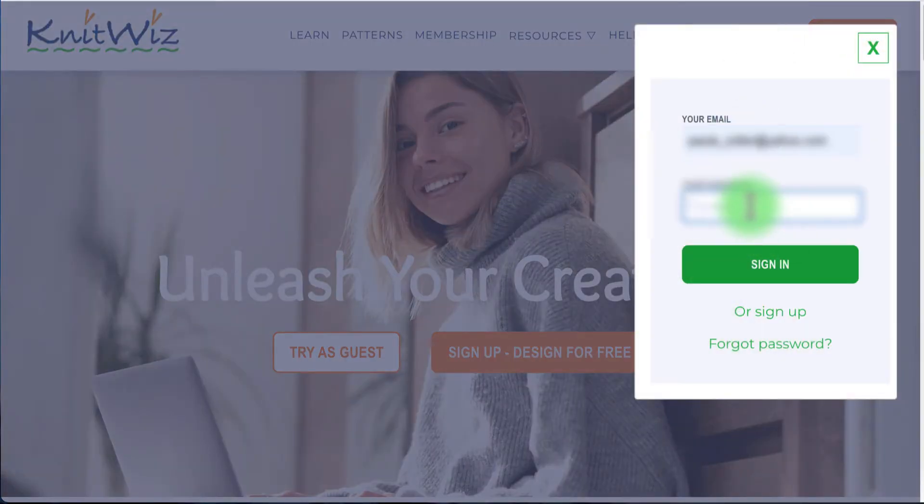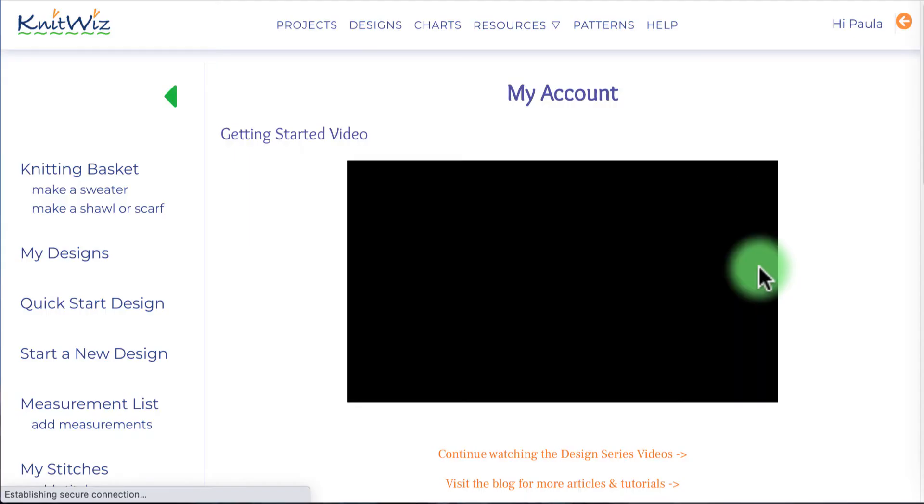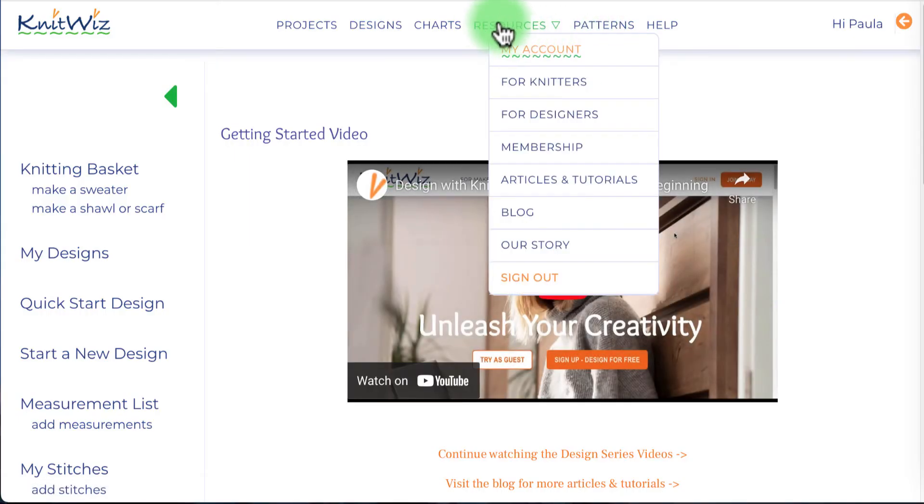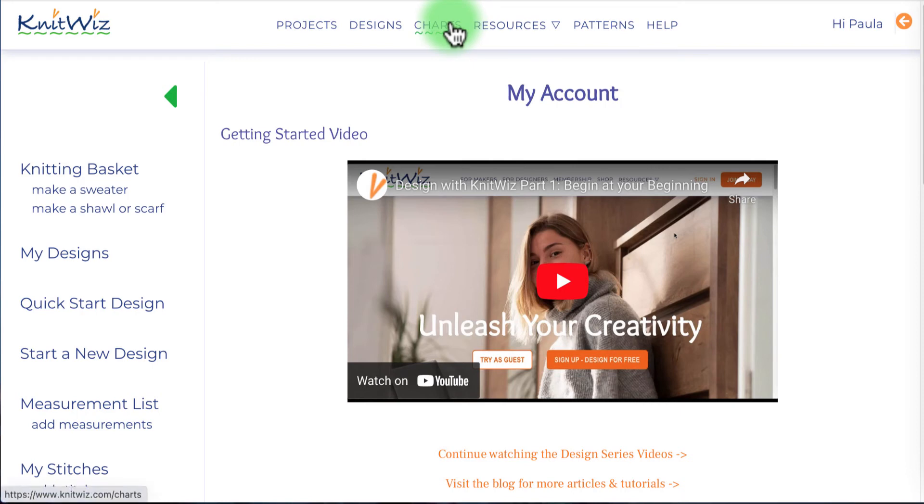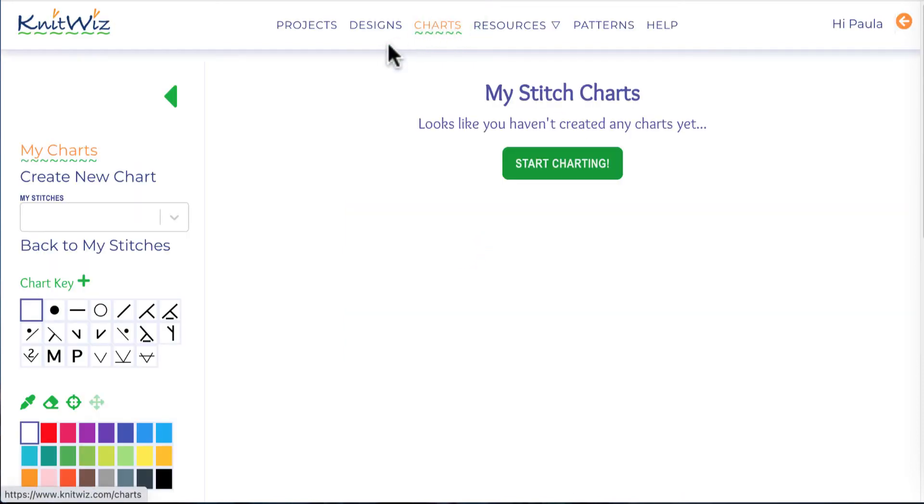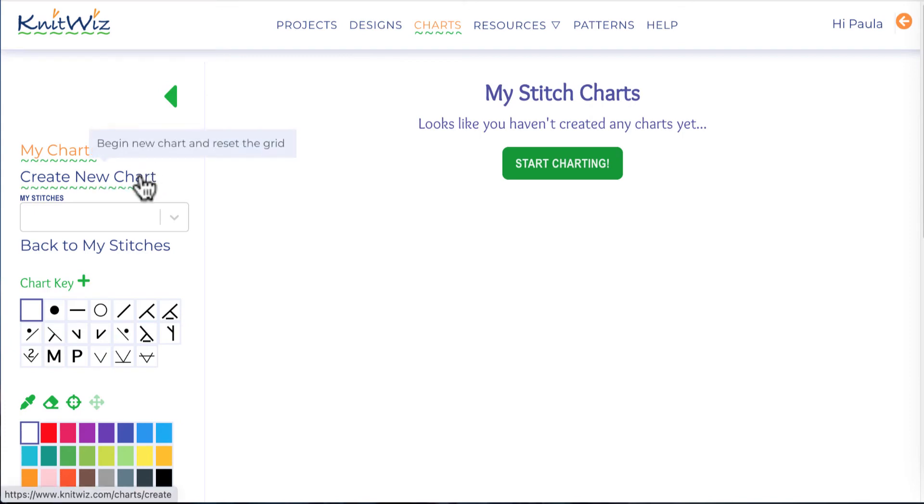I'm now on my accounts page and can begin charting. From the top navigation menu, I'll click on charts. I'm taken to the charting section. Currently I don't have any charts, so I'm going to create one.